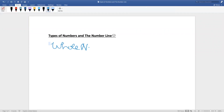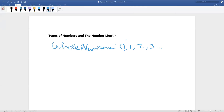Whole numbers are numbers that start from zero. So whole numbers would be zero, one, two, three, and so on. Whole numbers can be represented as a capital W. These three dots mean that it goes on forever, such as infinity, and infinity is represented as a sideways eight.